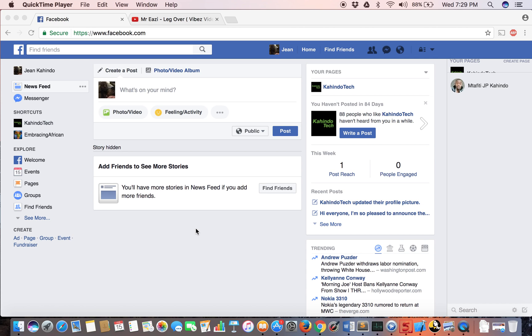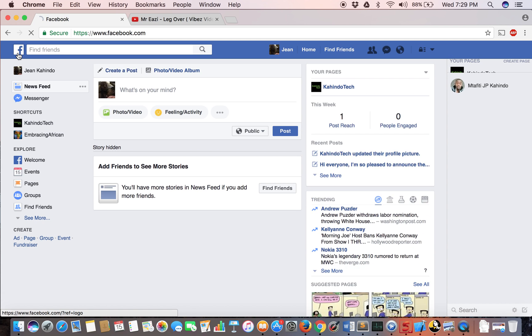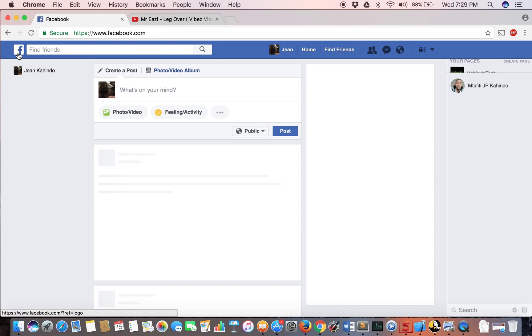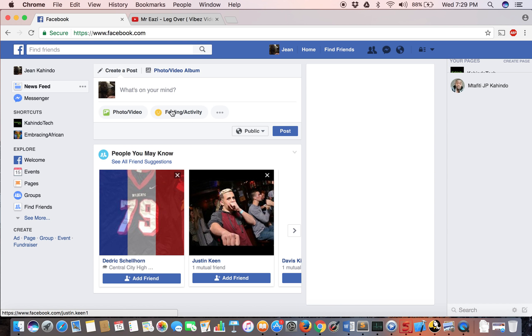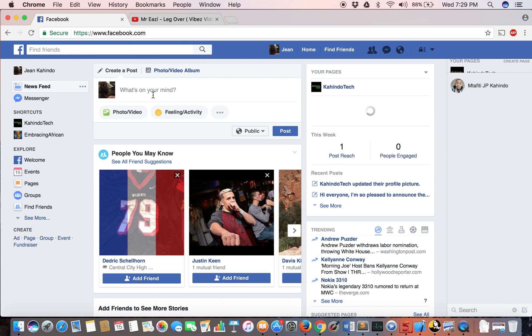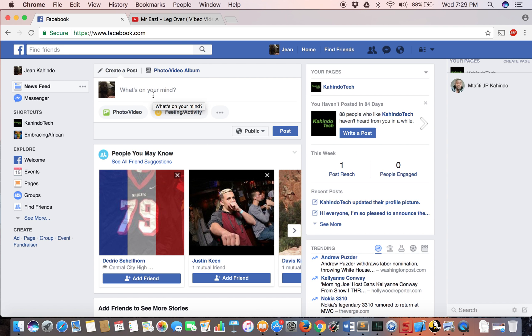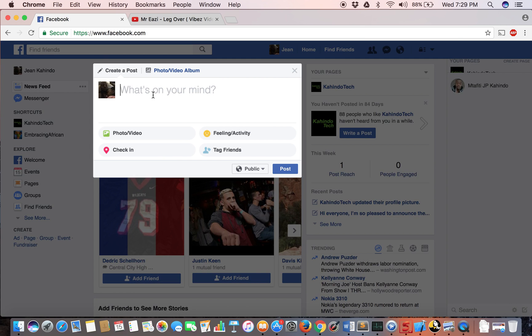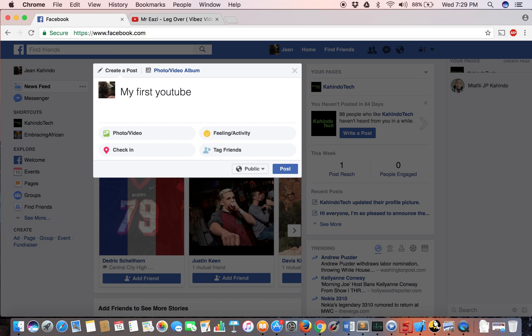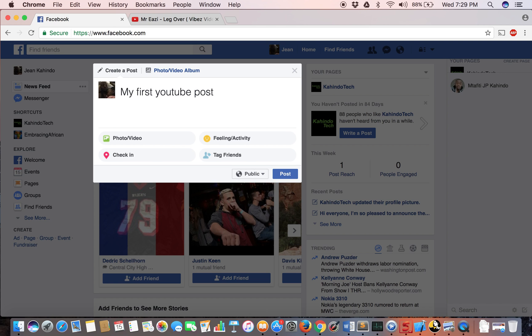First, go to Facebook, click on the Facebook logo, and then in your status update, click there and start by typing my first YouTube video post and then click enter twice.